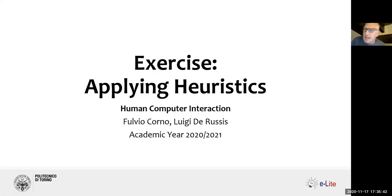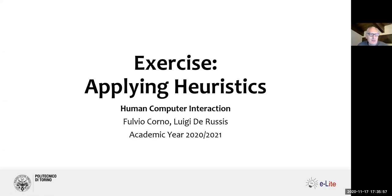Tonight we are going to play with Nielsen's heuristics and try to apply them to the hall of fame and hall of shame submissions that you selected during the first lab of this course. In the first lab, the goal was submitting a couple of good designs or interfaces that you found easy to use, and a couple of bad ones.